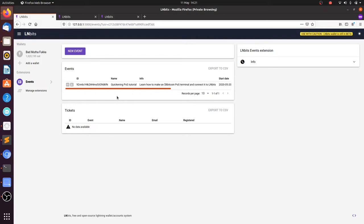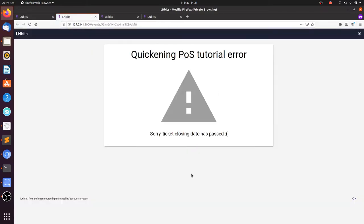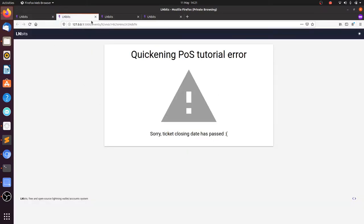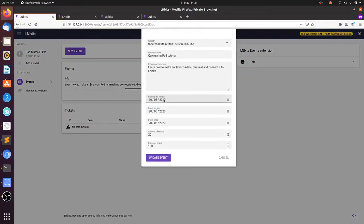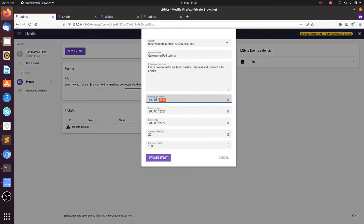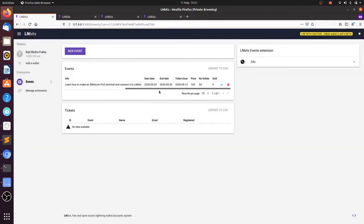And you have a link you can give to people. Oh, look at that, our closing date has passed, so we're going to have to change that. We can update our event and make sure the ticket sale date is for tomorrow, not yesterday.